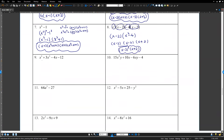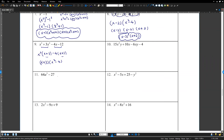Number 9 — using grouping on x cubed plus 3x squared minus 4x minus 12. Group first two and last two terms. First two: x squared is common, giving x squared times x plus 3. Last two: negative 4 is common, giving negative 4 times x plus 3. Common factor is x plus 3 — move it out. Inside: x squared minus 4. But x squared minus 4 is still a difference of squares: x minus 2 times x plus 2. Final answer: x plus 3 times x minus 2 times x plus 2.